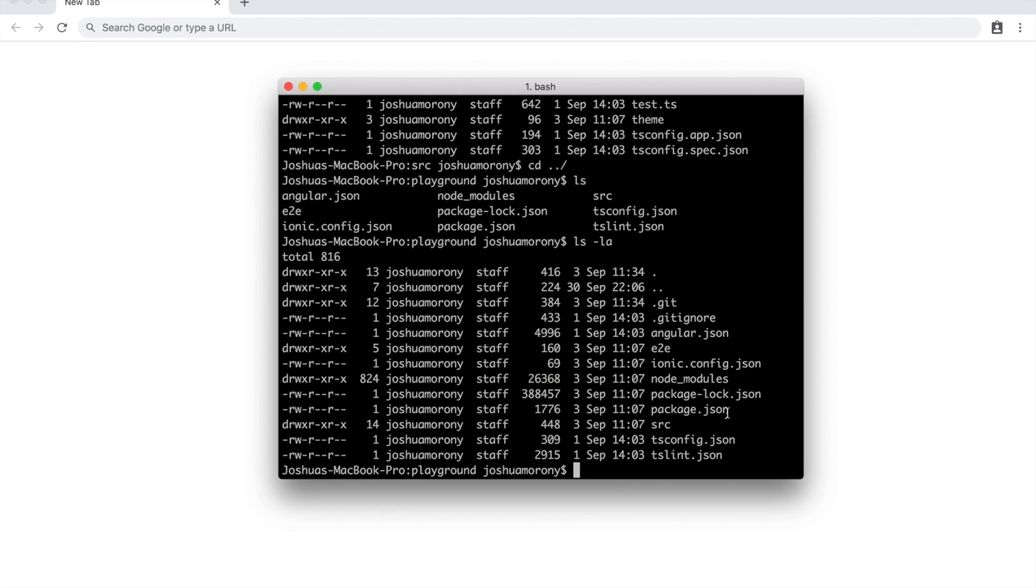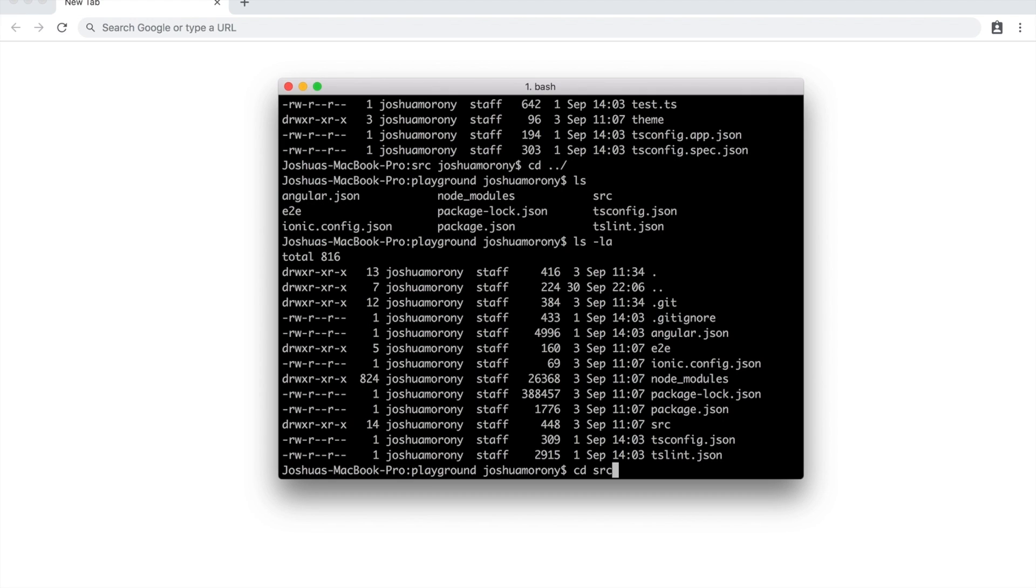Another useful thing to know is that this isn't a command, but if you hit the up arrow key on your keyboard, you can cycle back through all of the commands that you just recently run, which can save you some time, especially if it's a longer command that you want to run. You can just hit the up arrows and down arrows, and it'll cycle backwards and forwards through your command history.